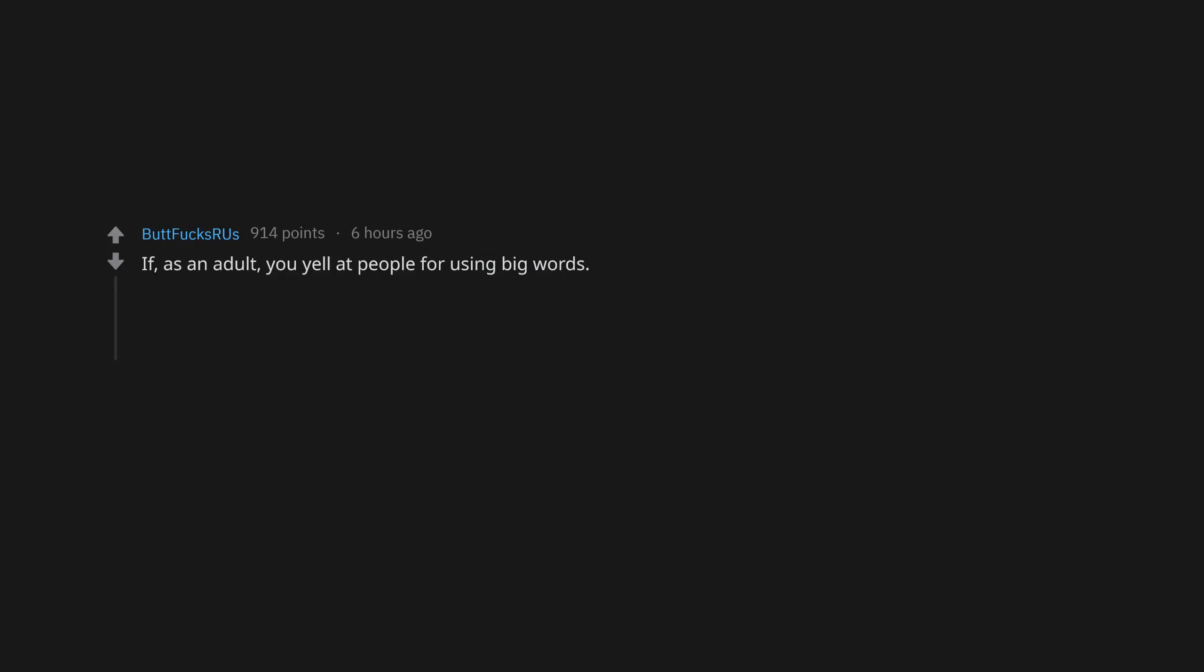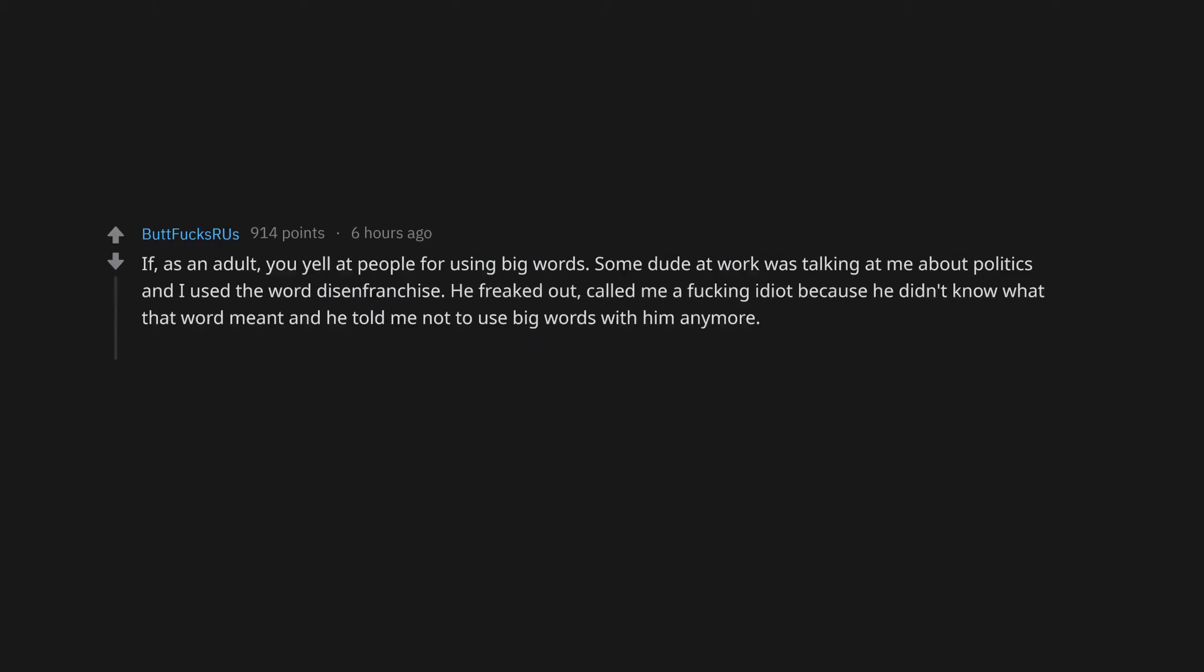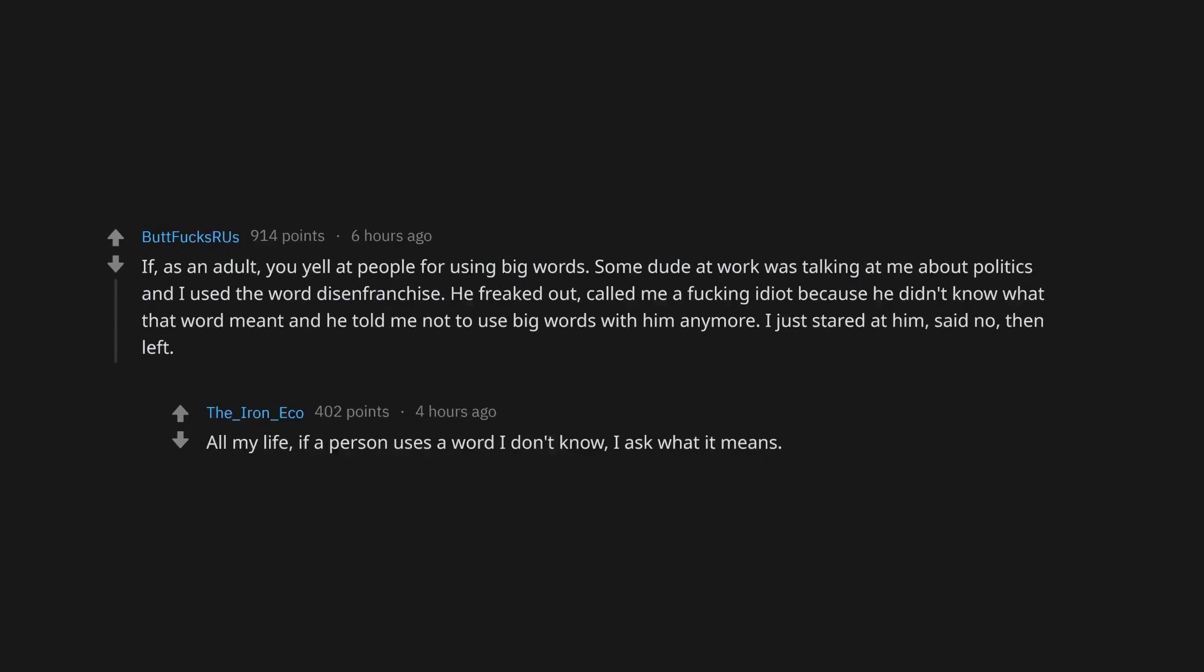If, as an adult, you yell at people for using big words. Some dude at work was talking at me about politics and I used the word disenfranchise. He freaked out, called me a fucking idiot because he didn't know what that word meant and told me not to use big words with him anymore. I just stared at him, said no, then left. All my life, if a person uses a word I don't know, I ask what it means.